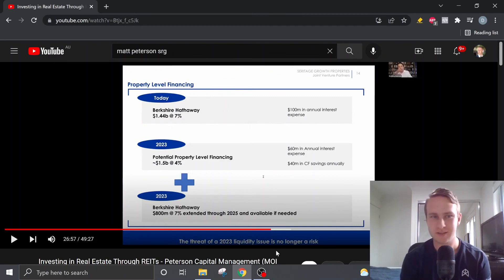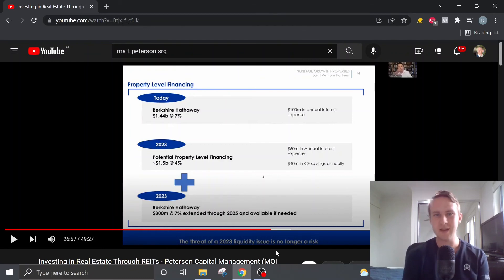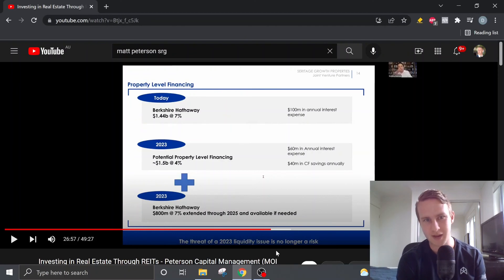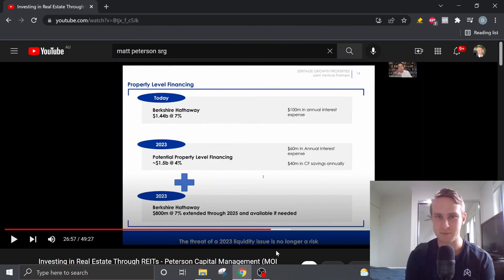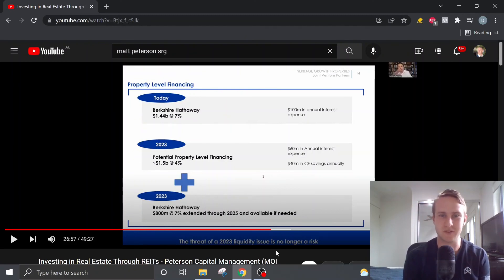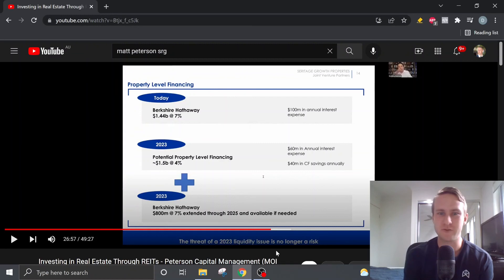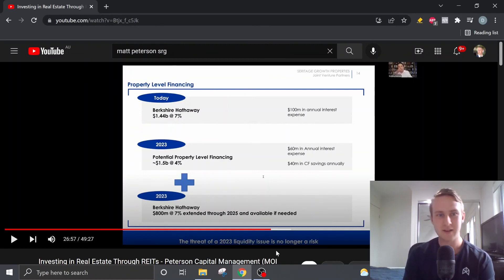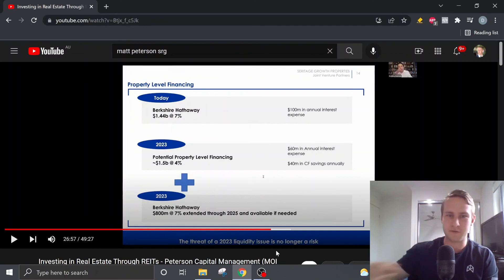Matt then also moves on and starts to talk about the debt structure and also SRG's plan to move to lower interest property level financing. So as of today, their debt is held by Berkshire Hathaway at 7% interest, which as a result, accrues about $100 million in annual interest expense.